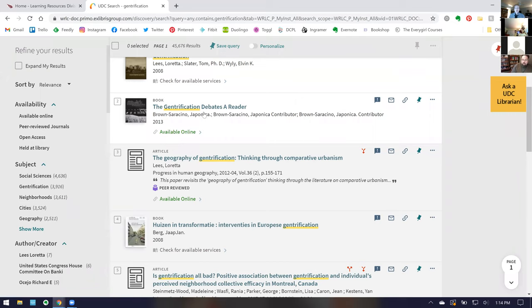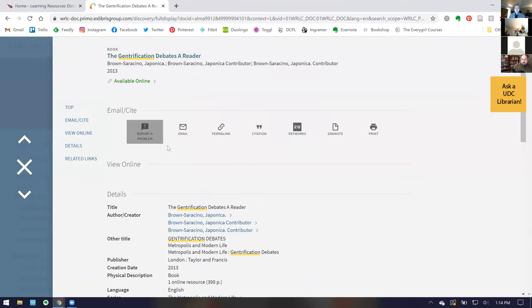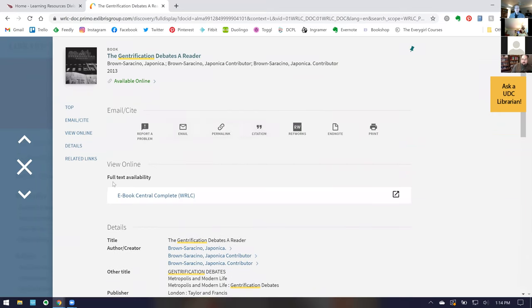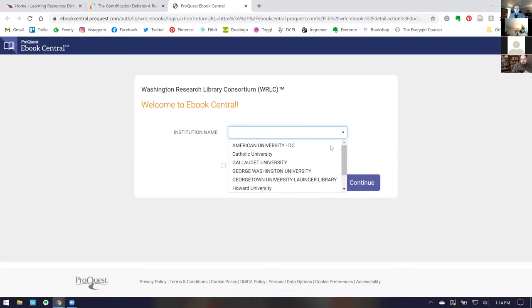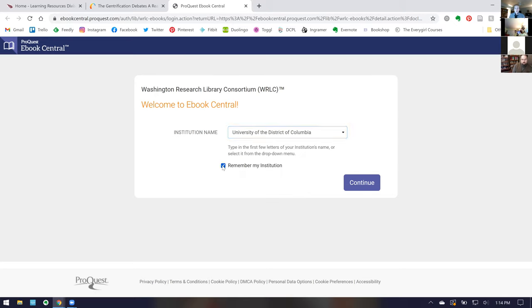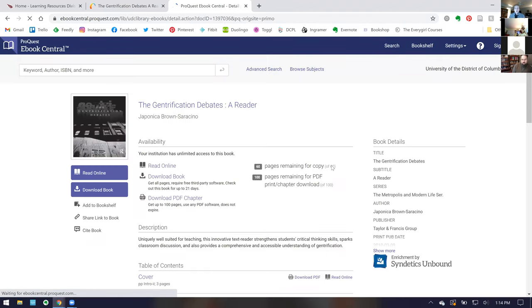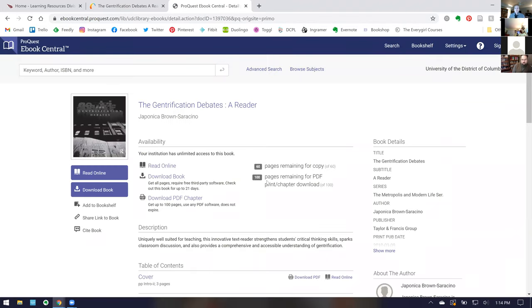Scrolling down to show what an article looks like: it says 'Available Online.' You click on it and have all the same features — email, cite, and all those tools — plus you'll see 'Full Text Availability' with a link. Some have one link, some have multiple. In this case I need to sign in using my UDC email credentials, and then we have access to ebooks we can read online, download, and share — all those functions are available.